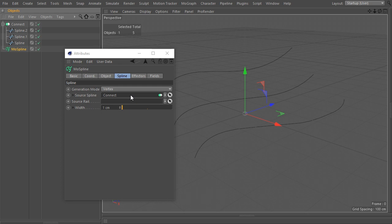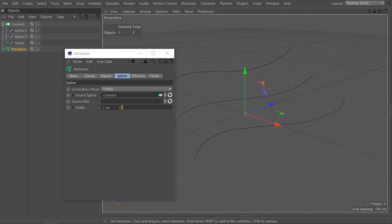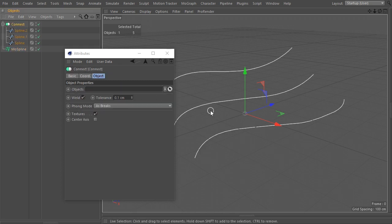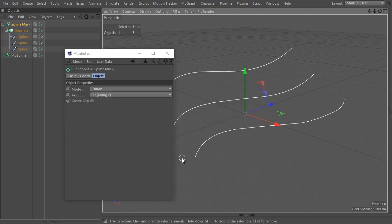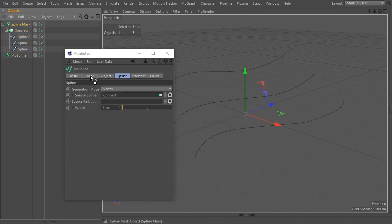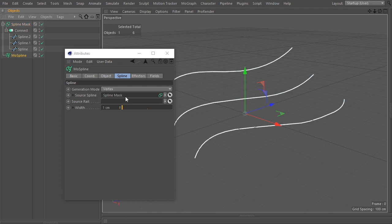As you see, nothing happens. The Connect object seems to lose its magic when used with splines. Of course it joins them into one object, but MoSpline does not recognize that object as a spline. Here's a little trick I learned by mistake: add a Spline Mask to the scene as a parent of the Connect object, and drop that one into the source spline field of the MoSpline instead. Isn't that magic?